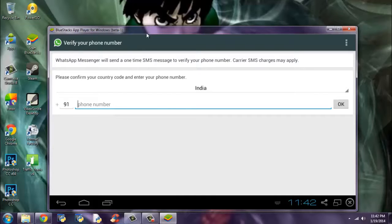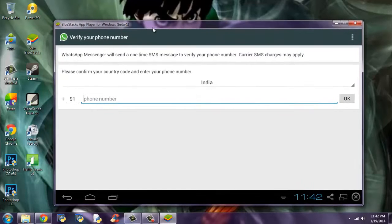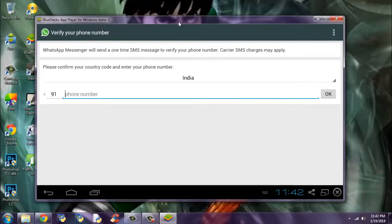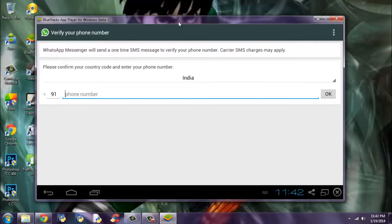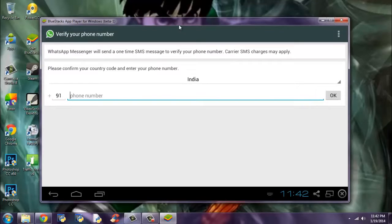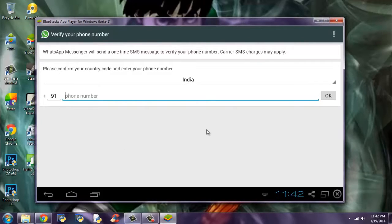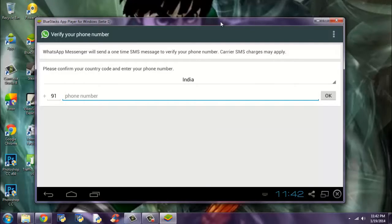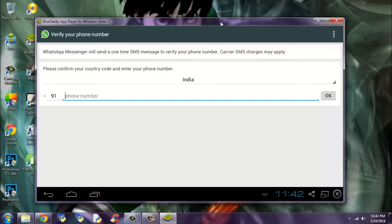WhatsApp will check it. It will send an SMS, it will send a code through SMS. Just enter the code. And voila. It's done. WhatsApp will now be installed on your PC. Not only WhatsApp, you can also install any other Android app, like Temple Run game, like Line app, etc. But you can't download apps that use G sensor, accelerometer sensor, etc.